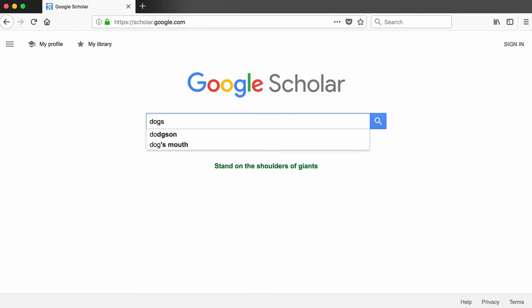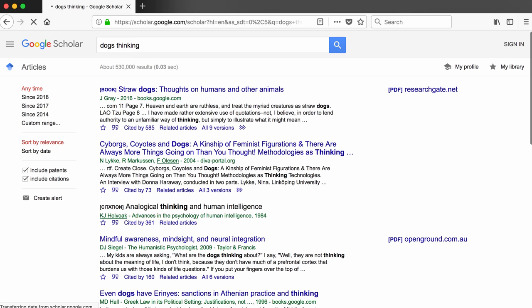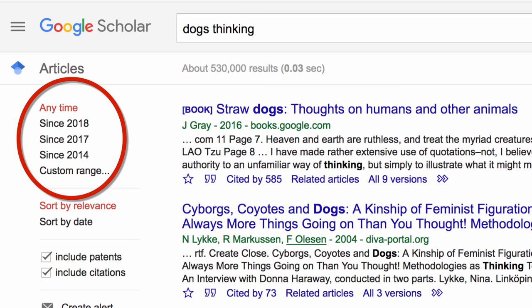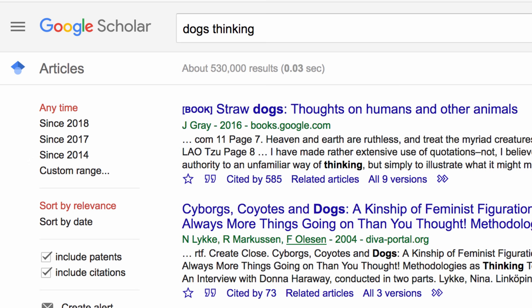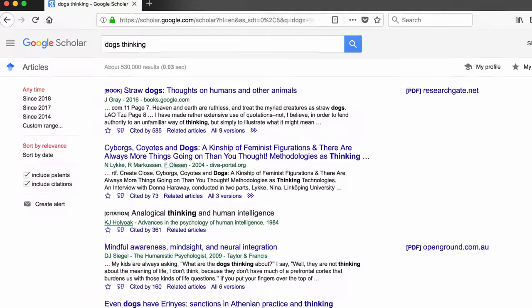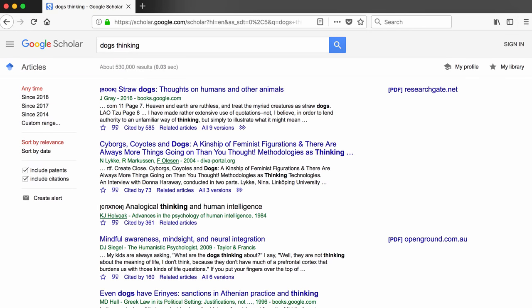When I type dogs and thinking into the search box, I get more than 500,000 results back. The left side of the results screen offers a couple of options for narrowing down my search. If I'm interested in only recent articles, I can specify that I want to see only articles published this year or in the last two or four years, or I can specify a custom date range. I can also sort articles by when they were published. The default sort is by how relevant Google thinks the results are for my search terms.